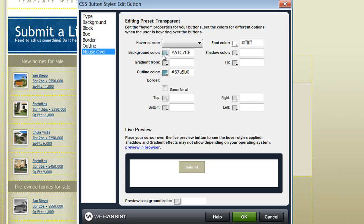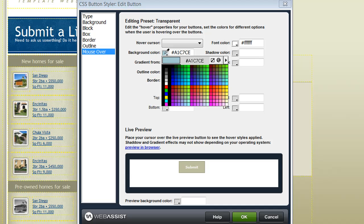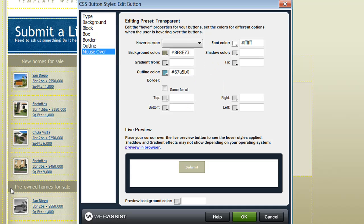So I need to choose the mouse over category. And here I can change the background color to any color that I would like. Now that I've specified a different background color, I can test that in the preview to see if it looks the way I want it to. Now that I'm happy with that, I'm ready to click OK.